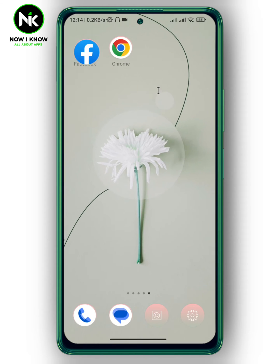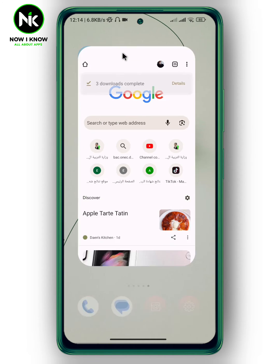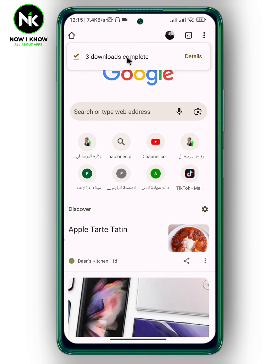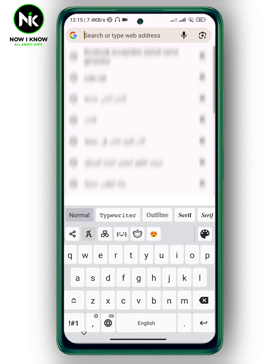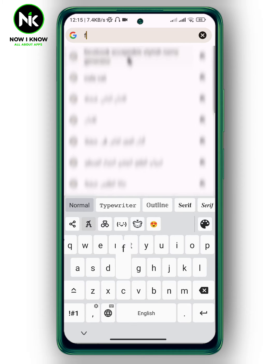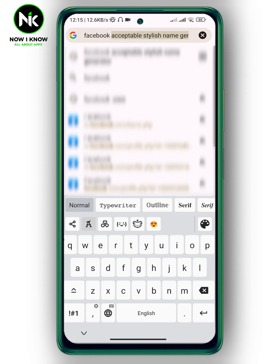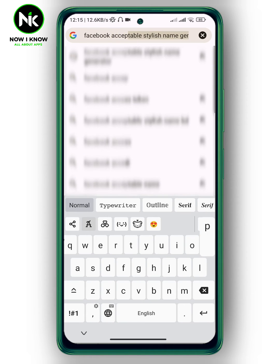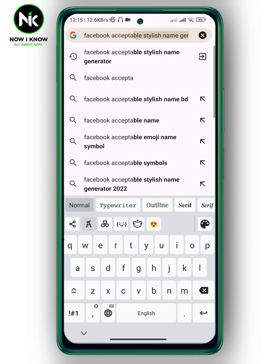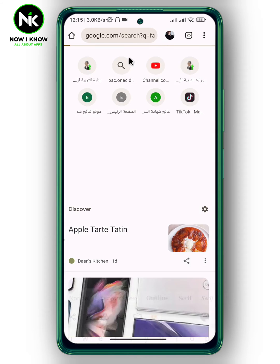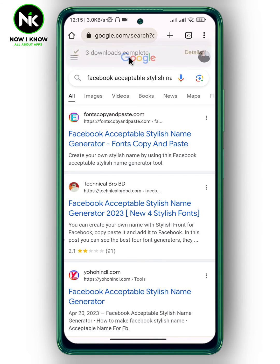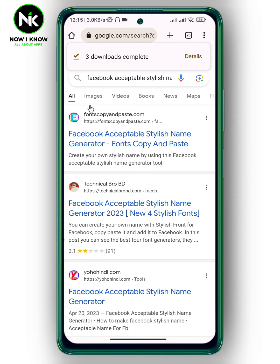Then go to Google Chrome — or of course you can use any browser — and type in 'Facebook acceptable stylish name generator'. Now tap on this result.